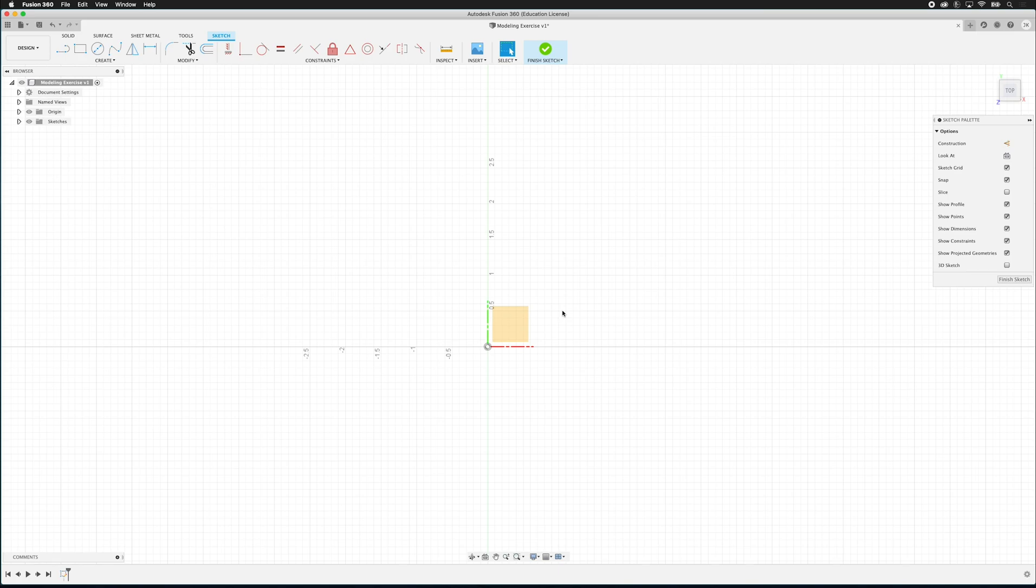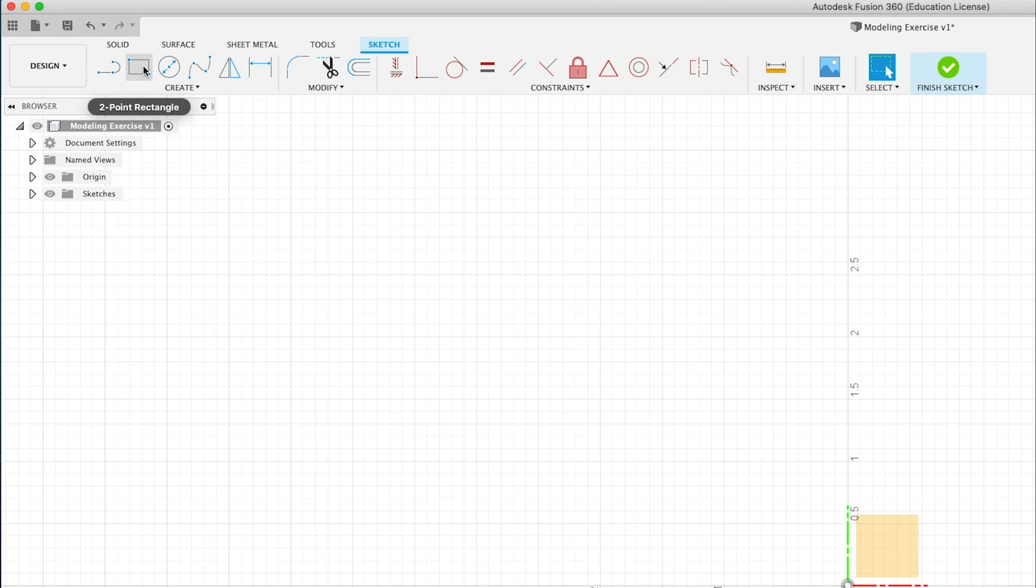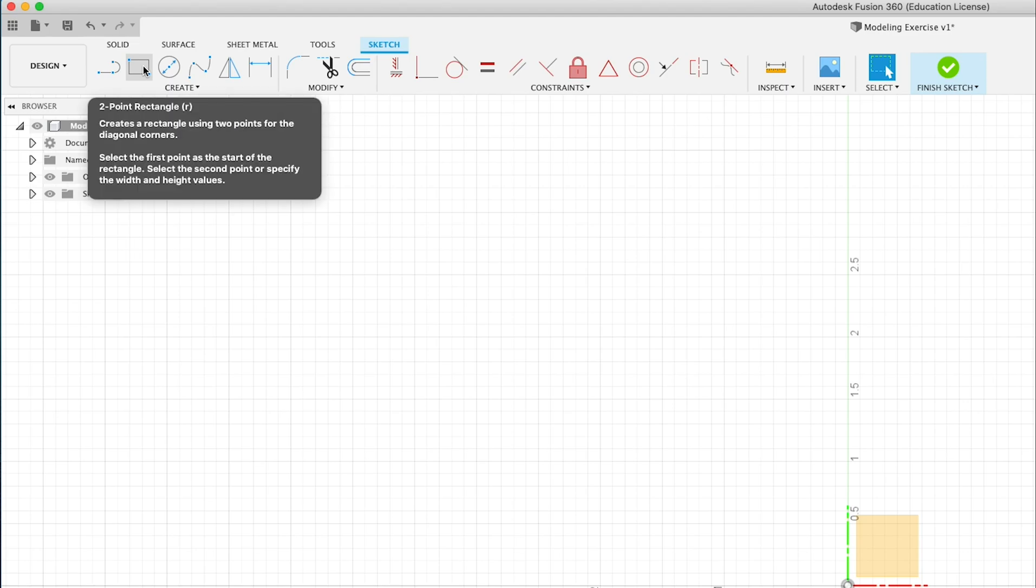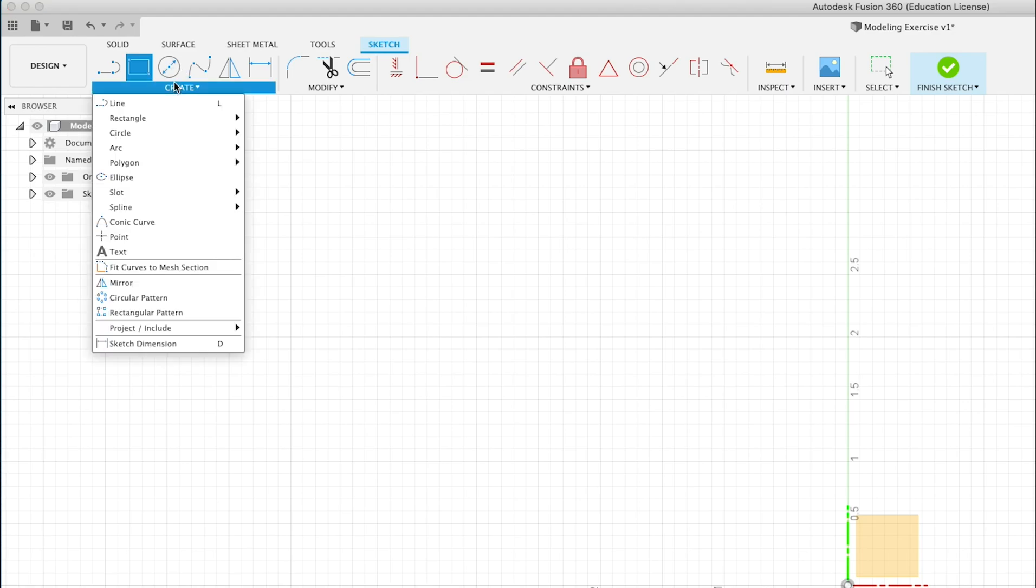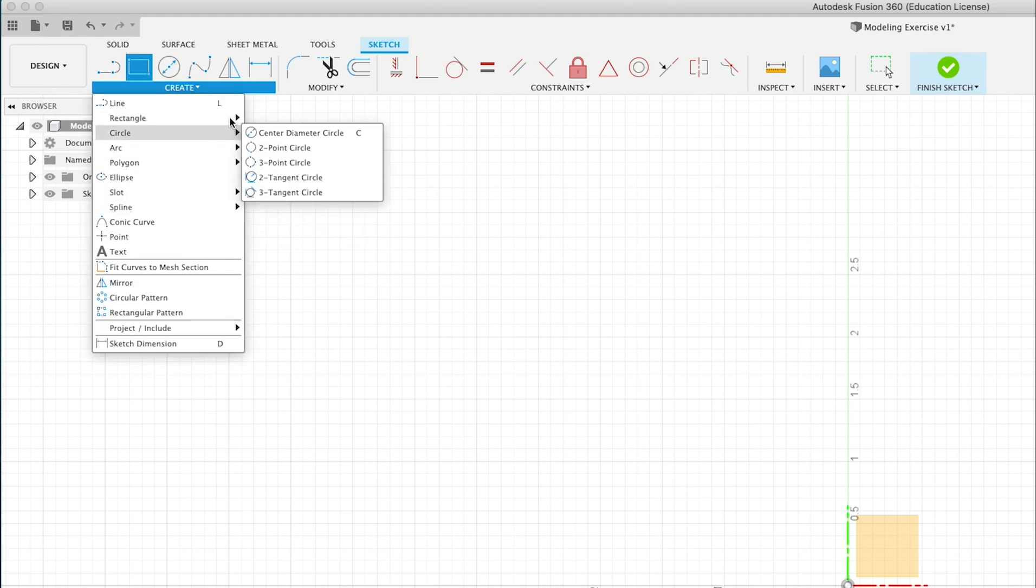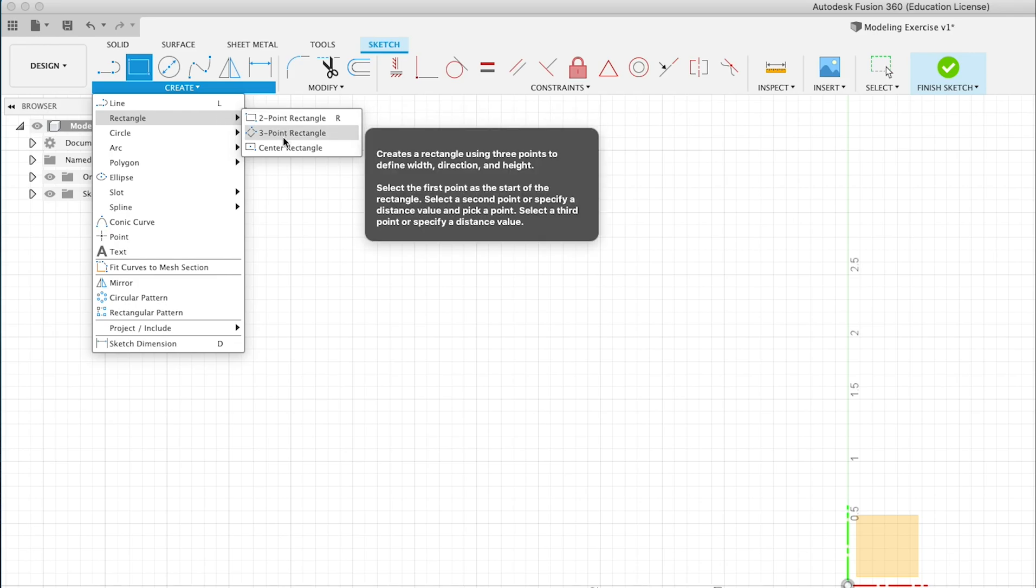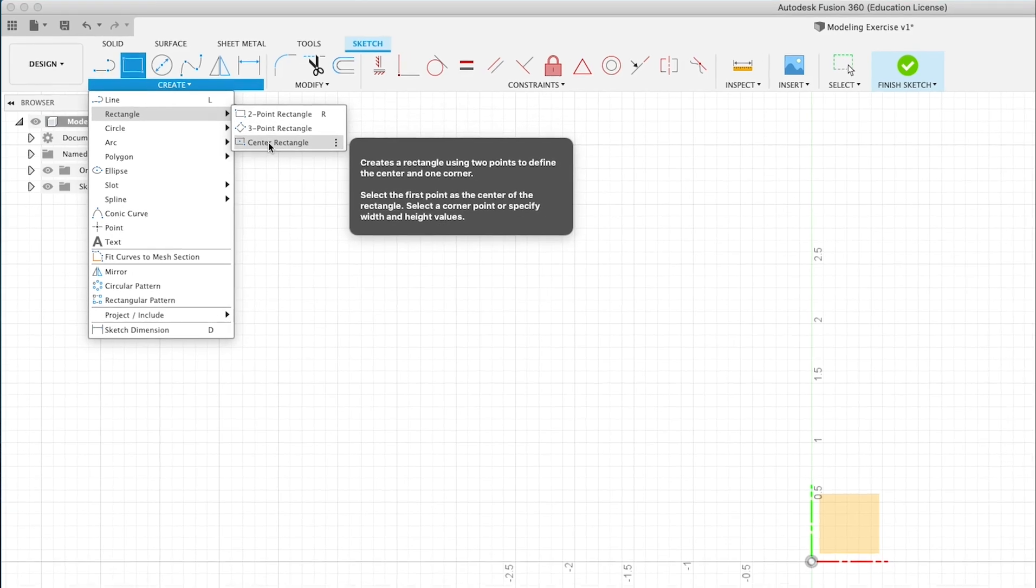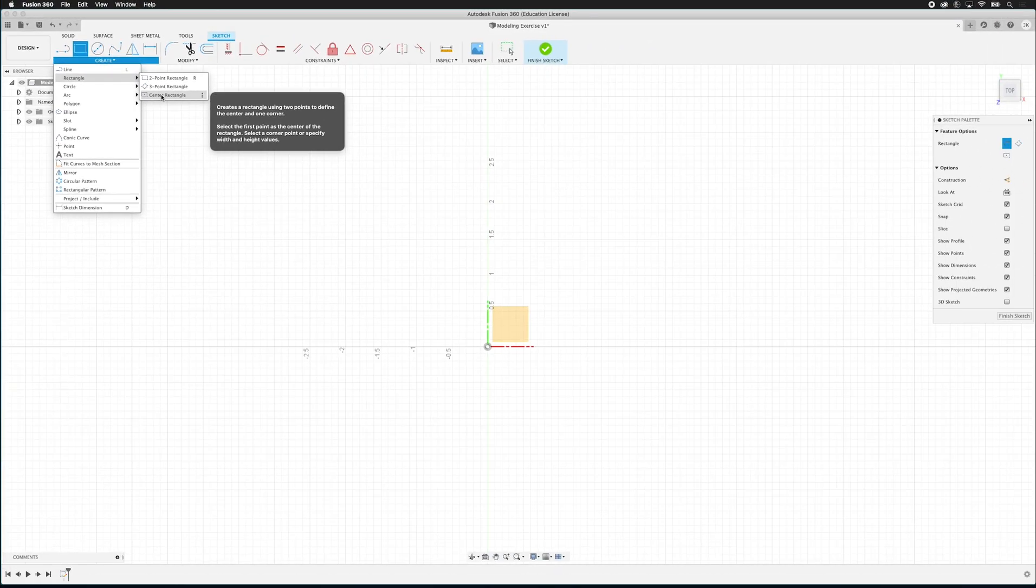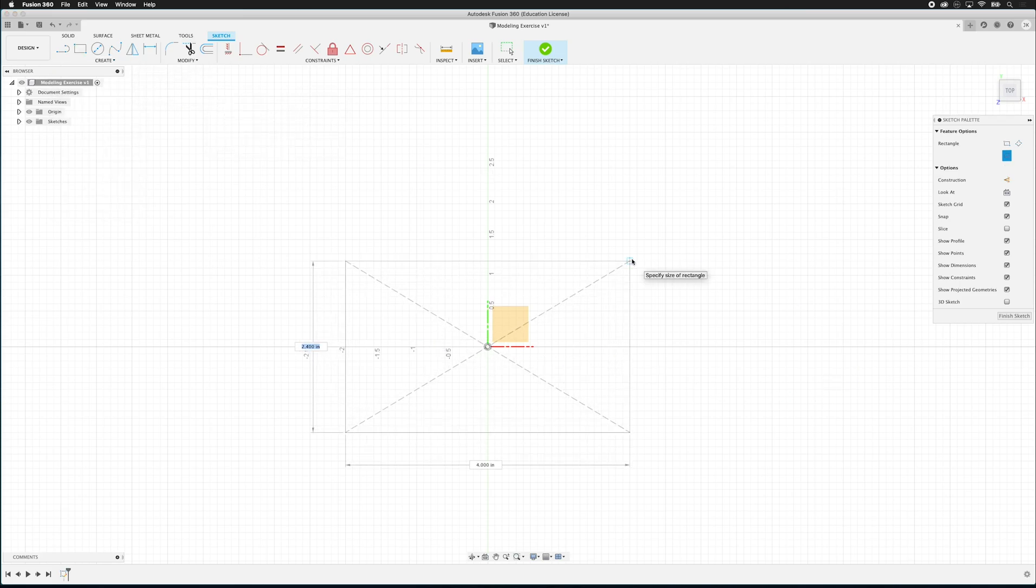Notice that now Fusion is in the top view and all of our menu options have changed. So now we have new sketch tools and constraints tools that we can use. I'm going to click on create and then I'm going to click on rectangle. And then I'm going to get a center rectangle. And I'm going to click on the origin and I'm just going to drag out and then click.